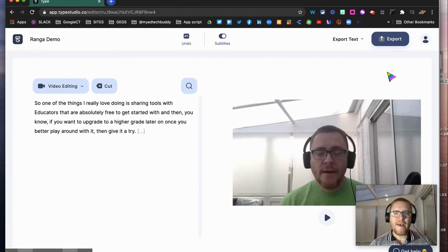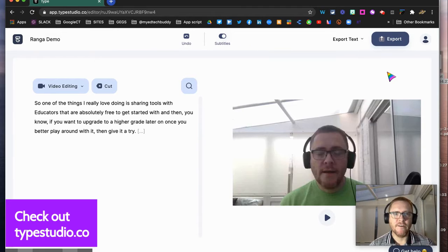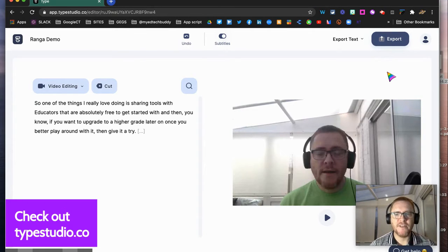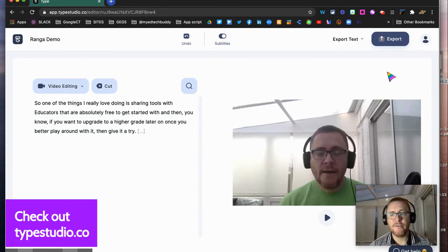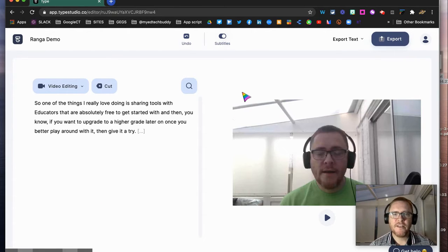Hi again, we're back inside Type Studio. Following up on my previous video, I wanted to show you a couple of other features that you get if you go for the paid version. Firstly, you get the option